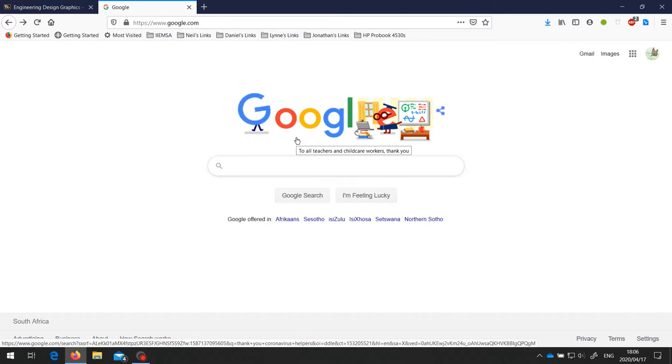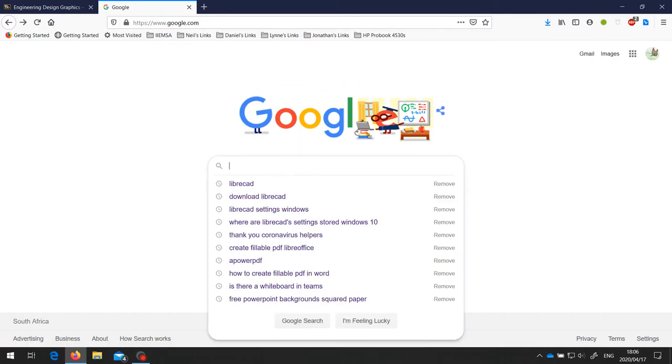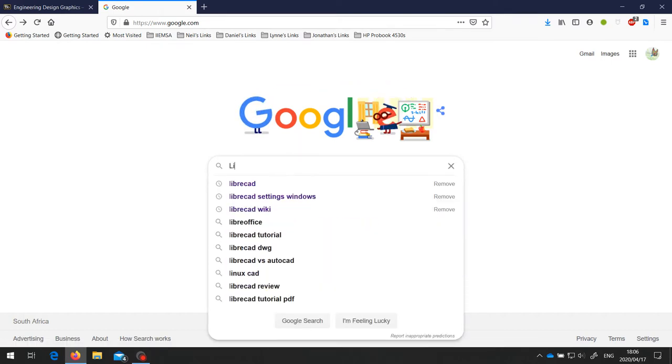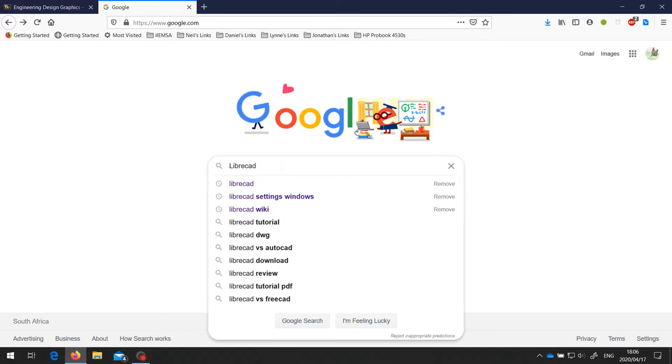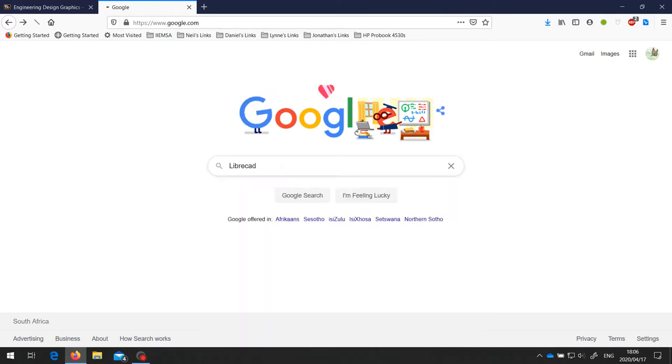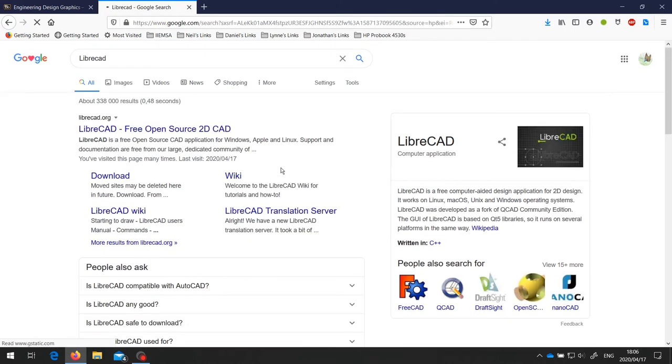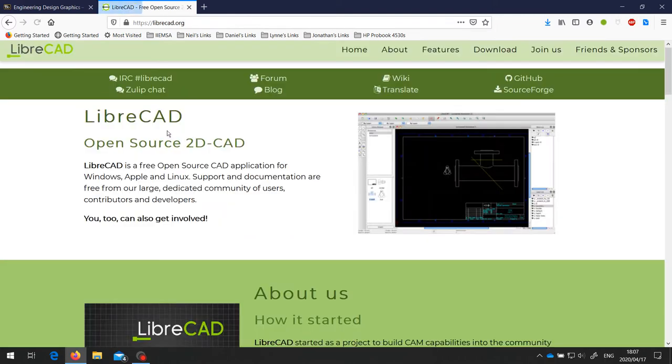To start with, go to Google and type in LibreCAD. The first result is the one that we want, and that takes us to the LibreCAD homepage.